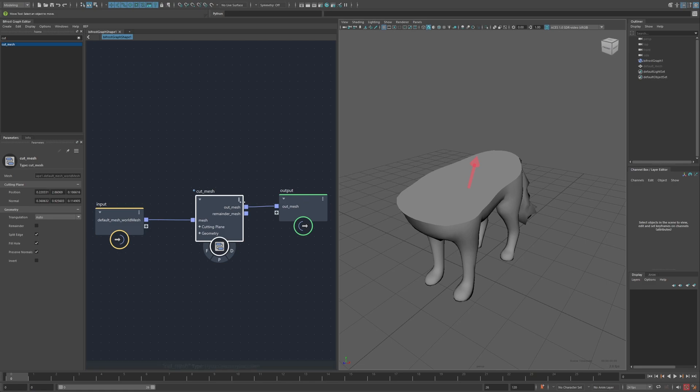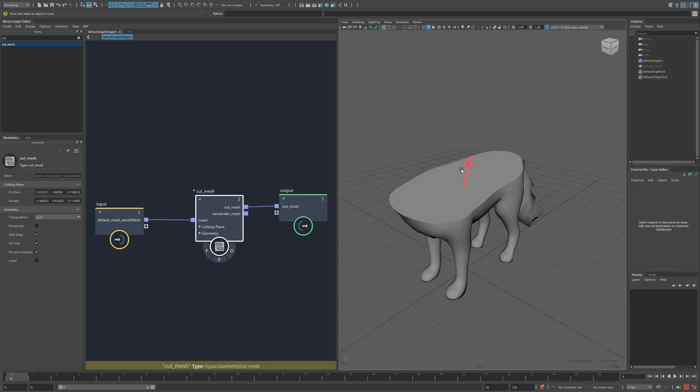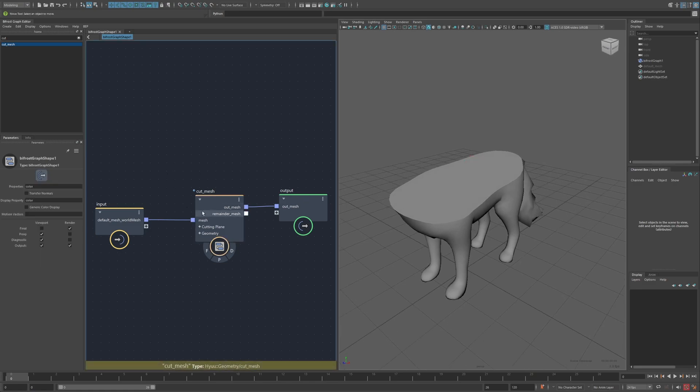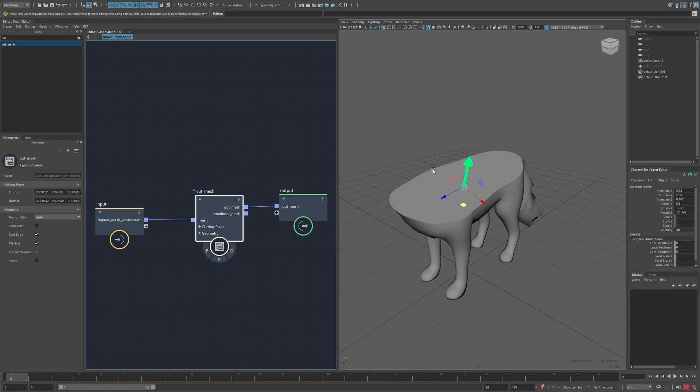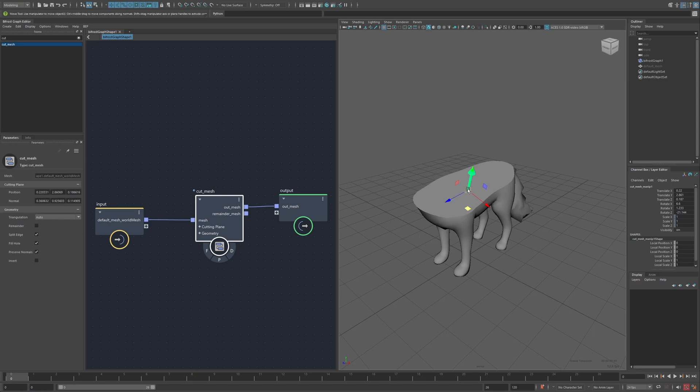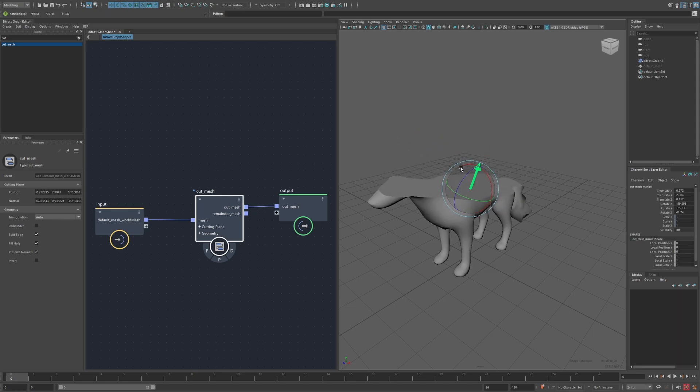So this is an example of my Cut Mesh node, and you can see here when I select the compound that it creates an object in the viewport that I can move around and rotate to control the cutting plane of this compound.